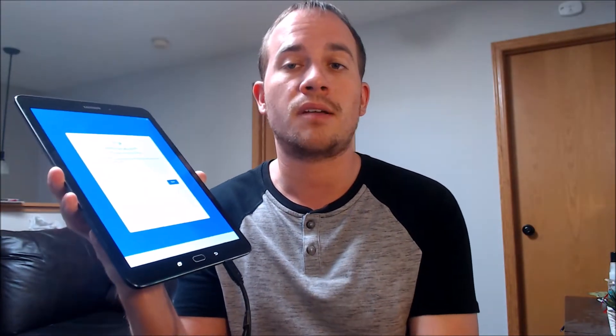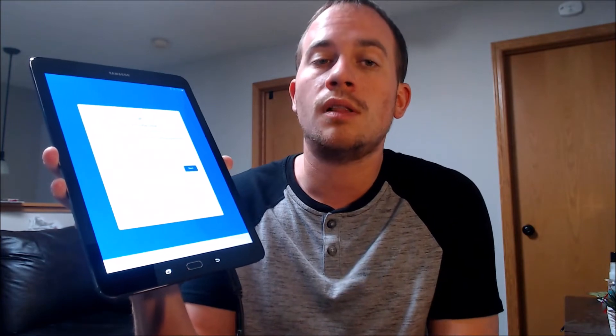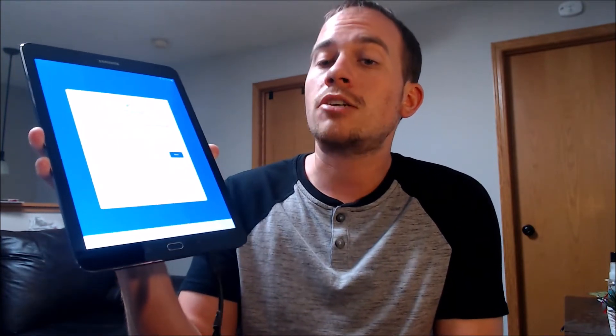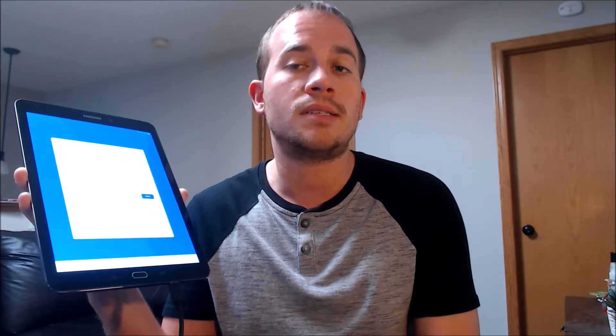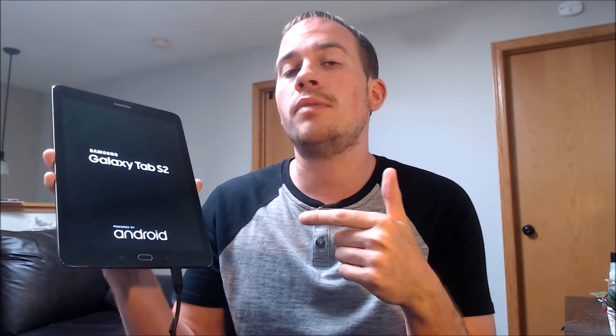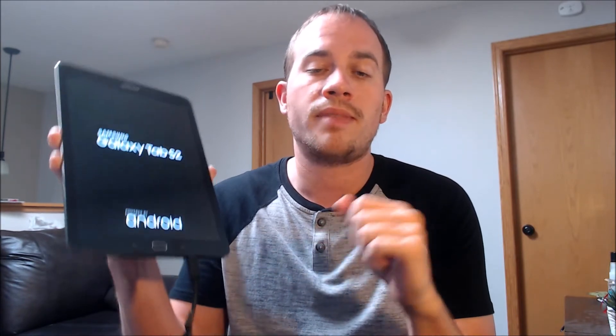We're making this video to let any interested customers know that we do offer a service to remove this lock from this specific model without having to have the previous Google login information. It's something we do directly to the device while it is plugged into a computer. The great thing is it can be done for just about anyone anywhere in the world. You would just need a decently powerful Windows computer and a fast internet connection, and we can remotely connect to your computer right through the internet and perform the exact same procedure.